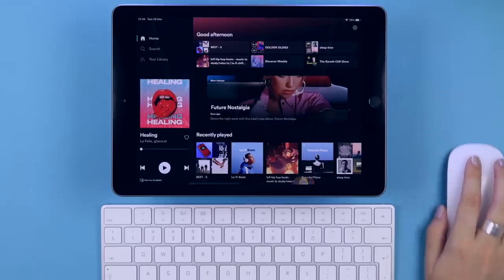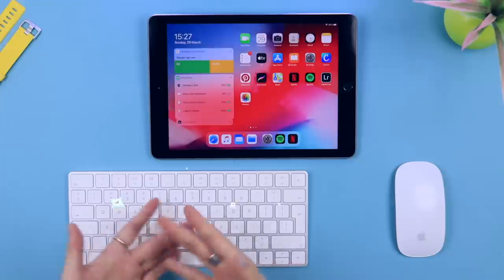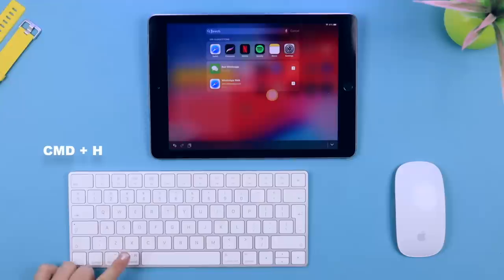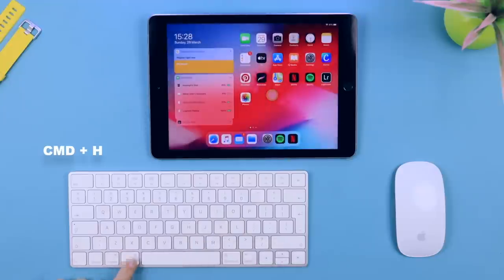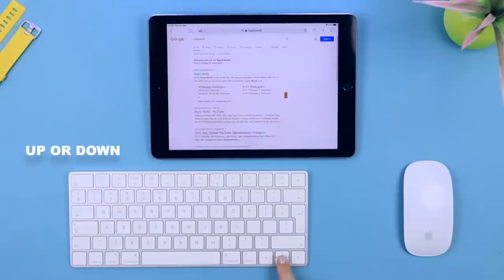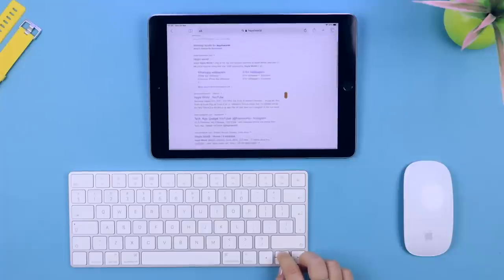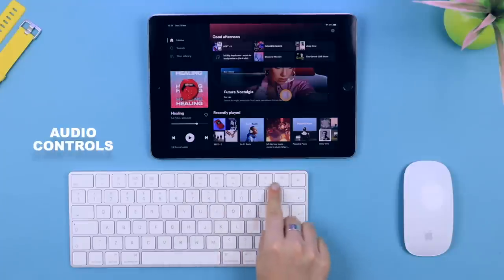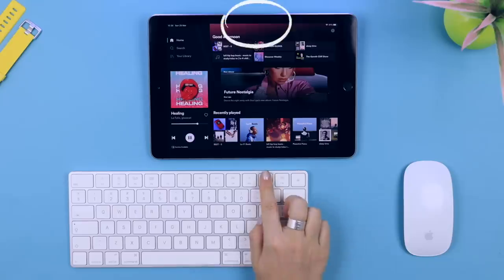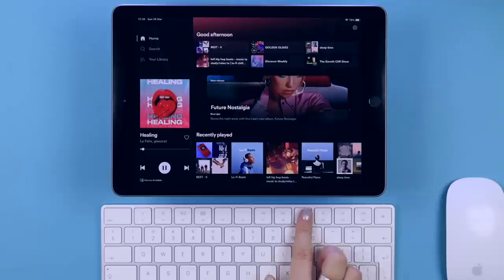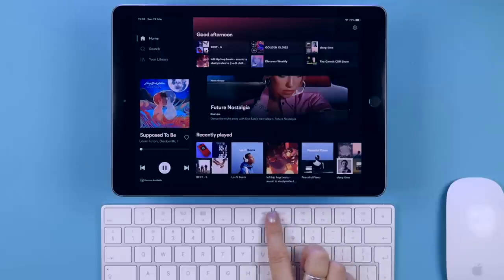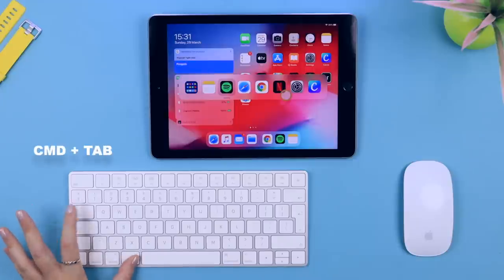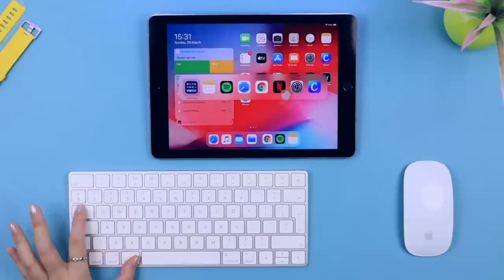For some super nifty keyboard commands, if you hold down the Command button and press Space Bar it opens up the search menu. Command and H takes you back to the home screen. On Safari you can use the up and down arrow keys to scroll through web pages. The audio controls at the top of keyboards also work with the Spotify app, so you can pause and play music, toggle volume, and skip tracks.